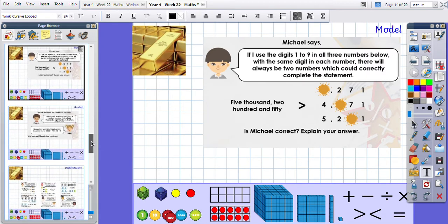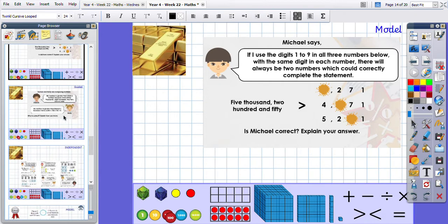Gold: Michael says, 'If I use the digits one to nine in all three numbers below with the same digits in each number, there will always be two numbers which could correctly complete the statement.' Have a little look at this question and have a go independently — see if you can complete it.